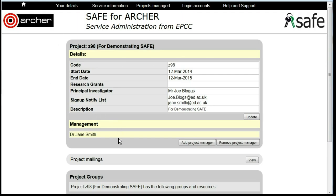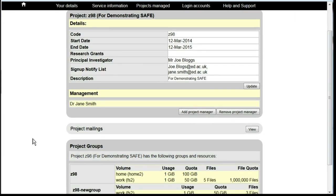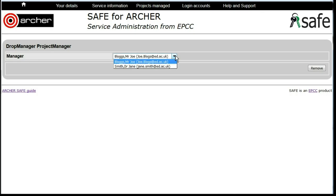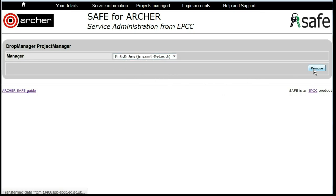You'll now see that that person's name has been added under the Management section for the project. If you later wish to remove a member from the management, click on Remove Project Manager, select the person that you wish to remove from the management list, and click Remove.